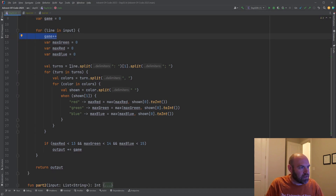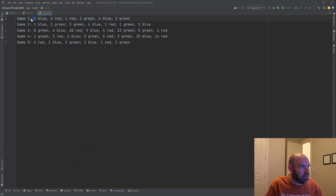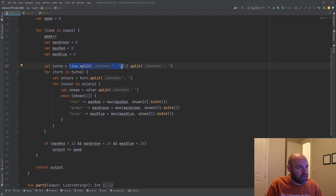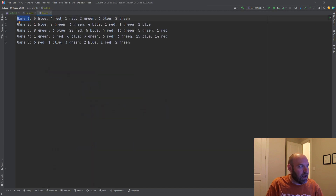For each line we're going to split on the colon, so we're going to get rid of those first two characters and put 'game one' inside the first element of a string array, and put all of the turn data in the second element of the string array. We don't even care about the first part — we can throw it away. So we'll just look at the second part and then split that on semicolons to give us our turns. Now we're going to have an array where each element is a turn.